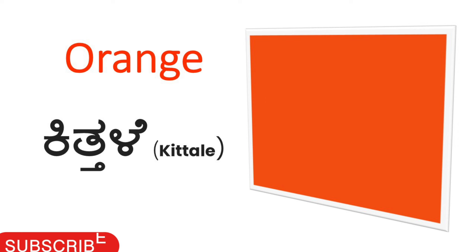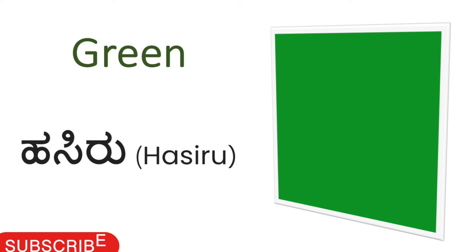Green. Green calling Kannada, Hasiru. Green, Hasiru.